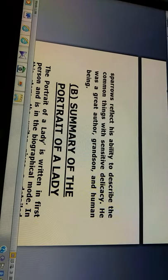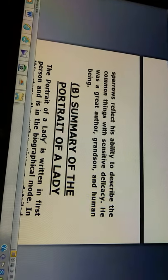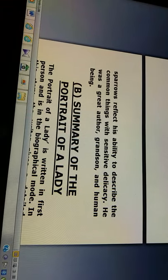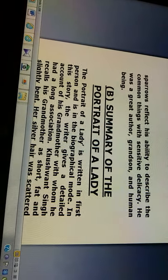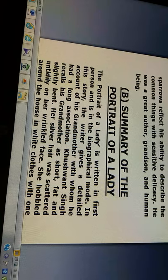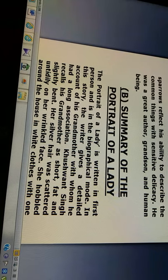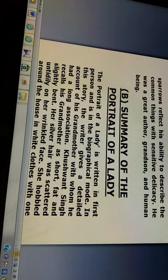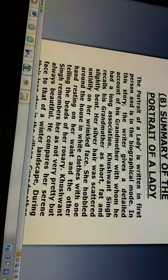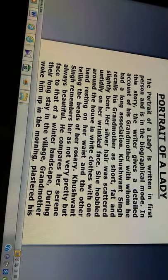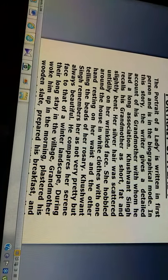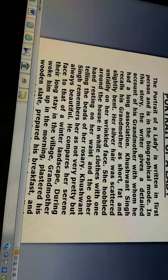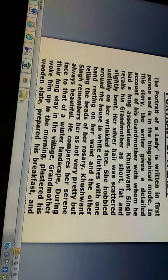Summary of The Portrait of a Lady. Dear students, let us go through the summary. The Portrait of a Lady is written in first person and is in the biographical mode. In this story, the writer gives a detailed account of his grandmother with whom he had a long association.